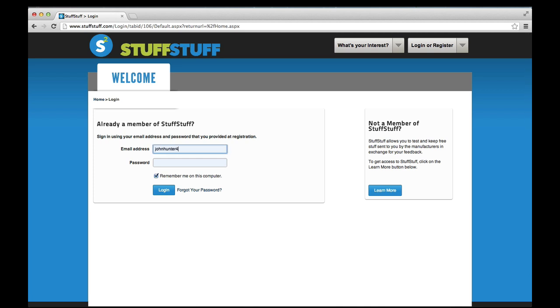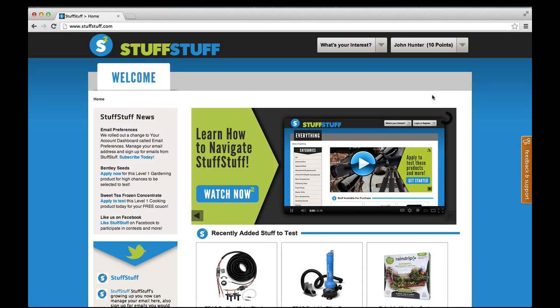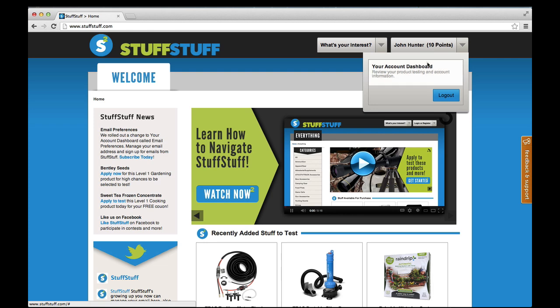First, make sure you are logged in to StuffStuff.com. Then, navigate to your account dashboard.